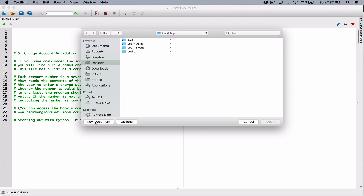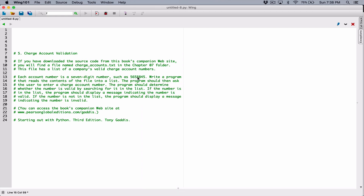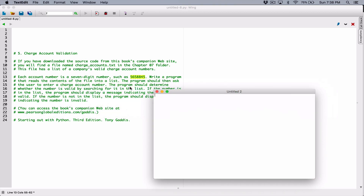Let's create a new document. Because the question says, if we have the source code from this book's companion website, you'll find a file named chargeaccount.txt. So we have to create this file and fill it with our own numbers. It says this file has a list of companies' valid charge account numbers. Each number is a seven-digit number. It didn't say how many charge account numbers are in here, but we're going to create about maybe 10 or so — it doesn't matter.